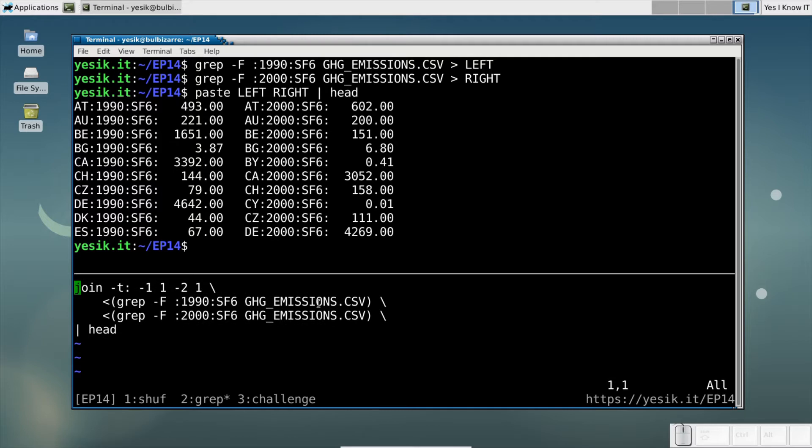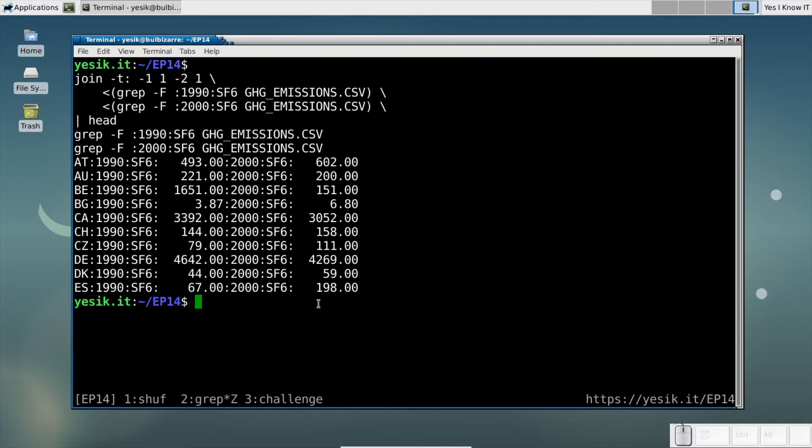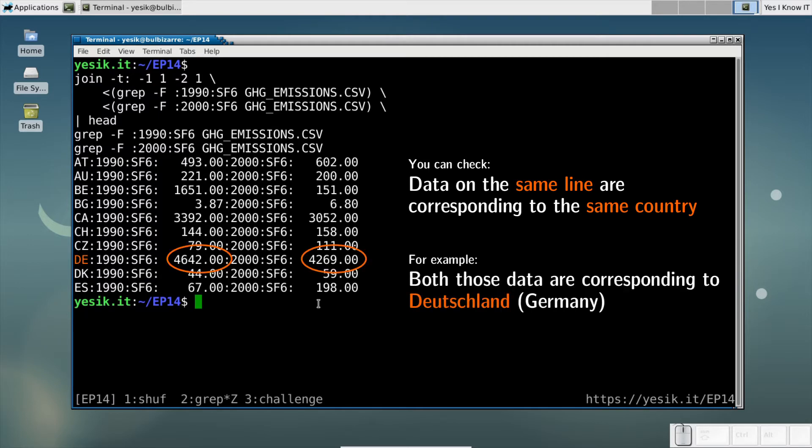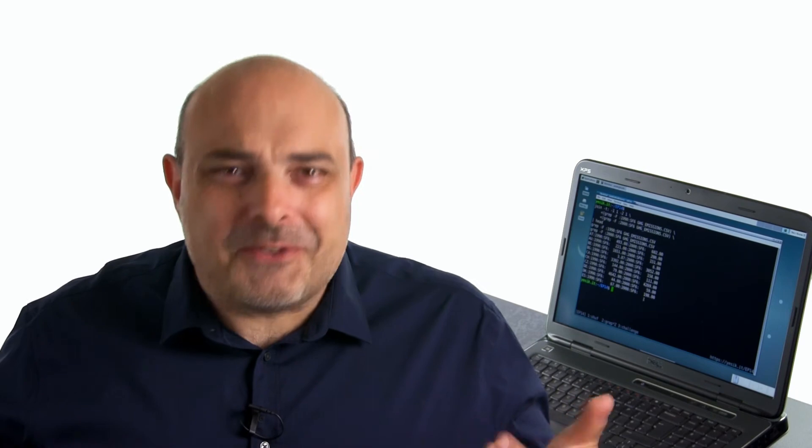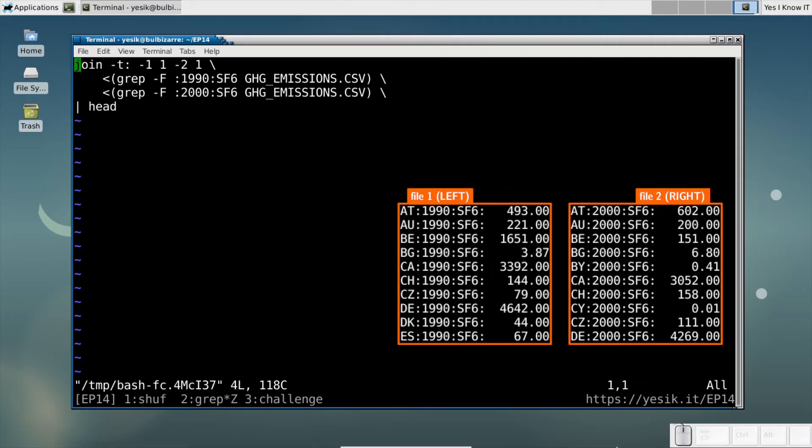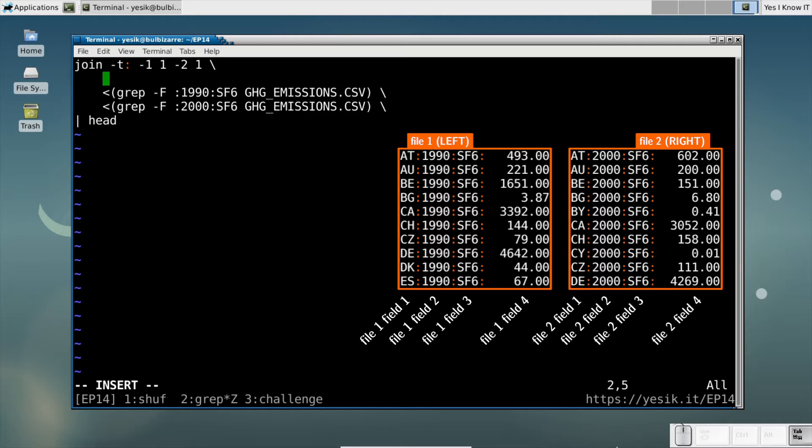And here it is, I have now, on the same line, the data joined by their country code. But the output format is far from being perfect. That's not really an issue since with the JOIN command we can choose which field to display in the output.